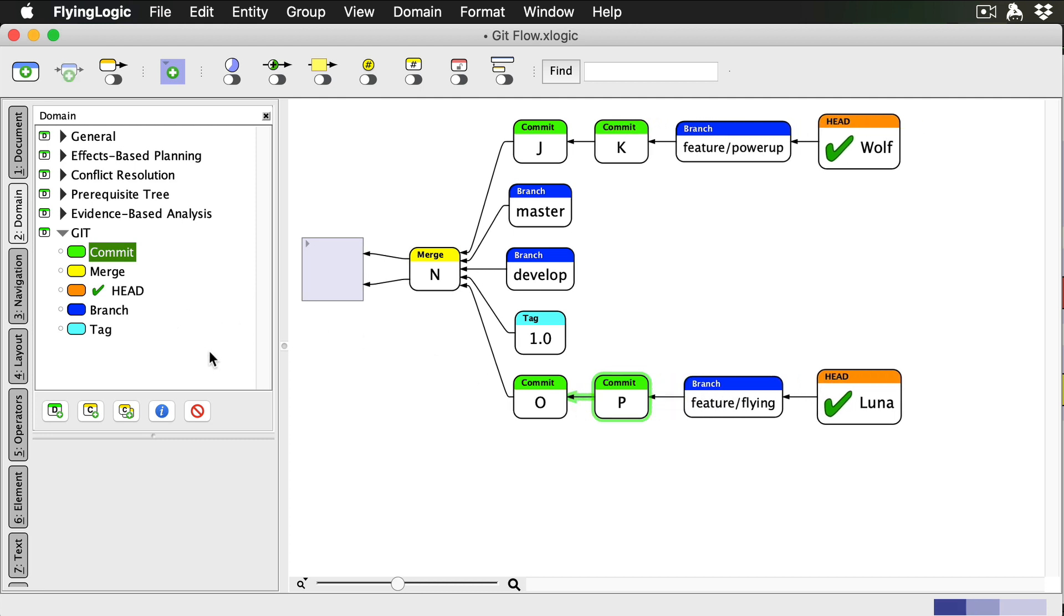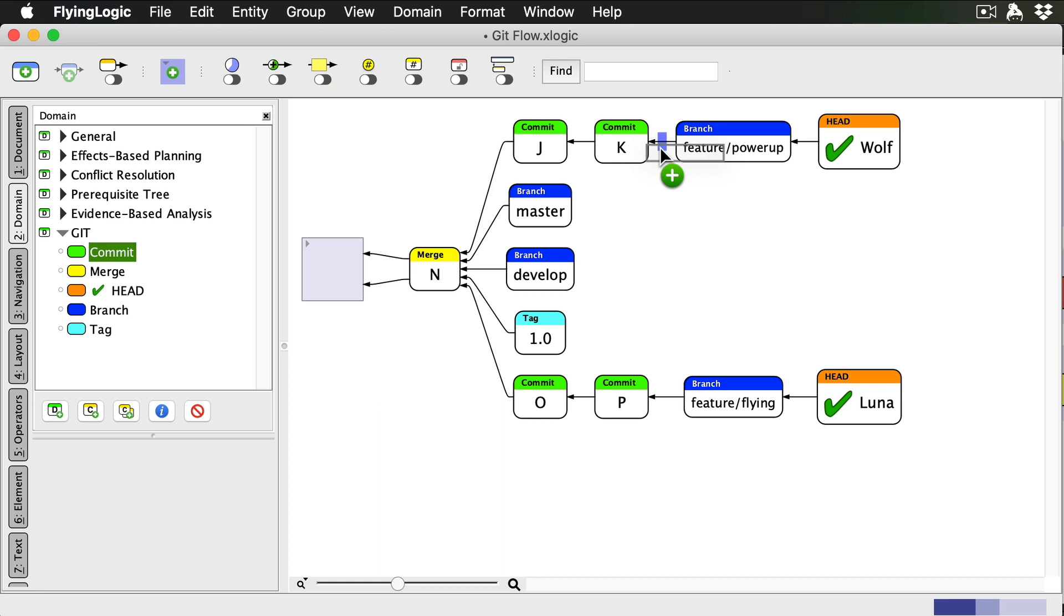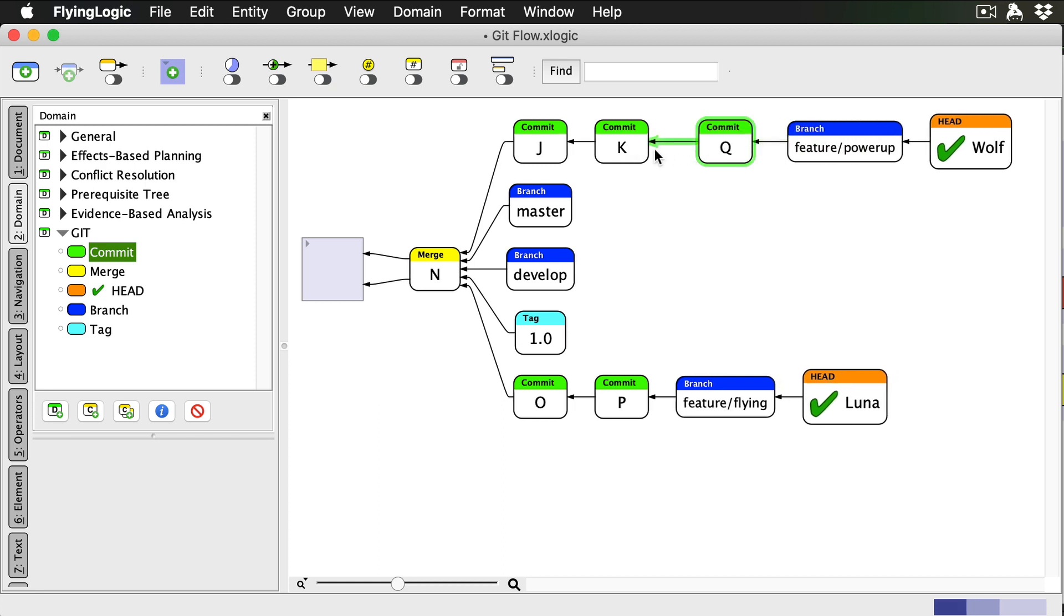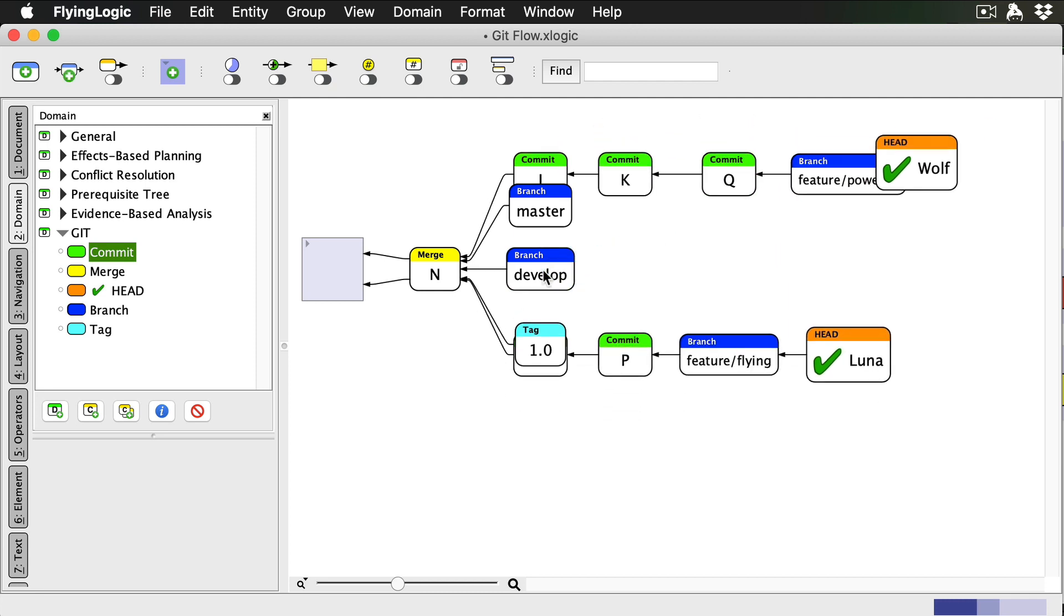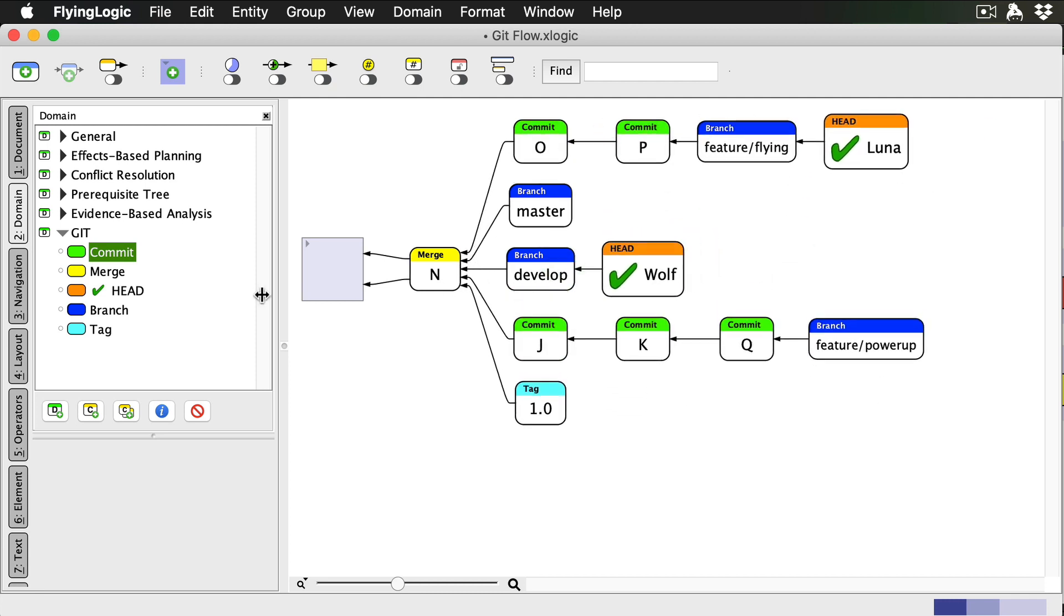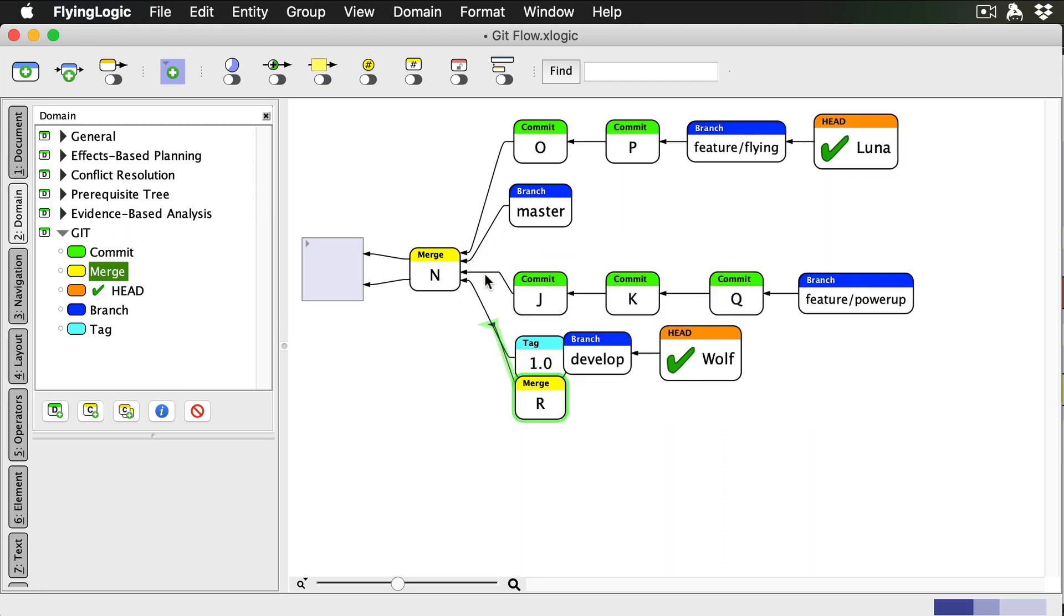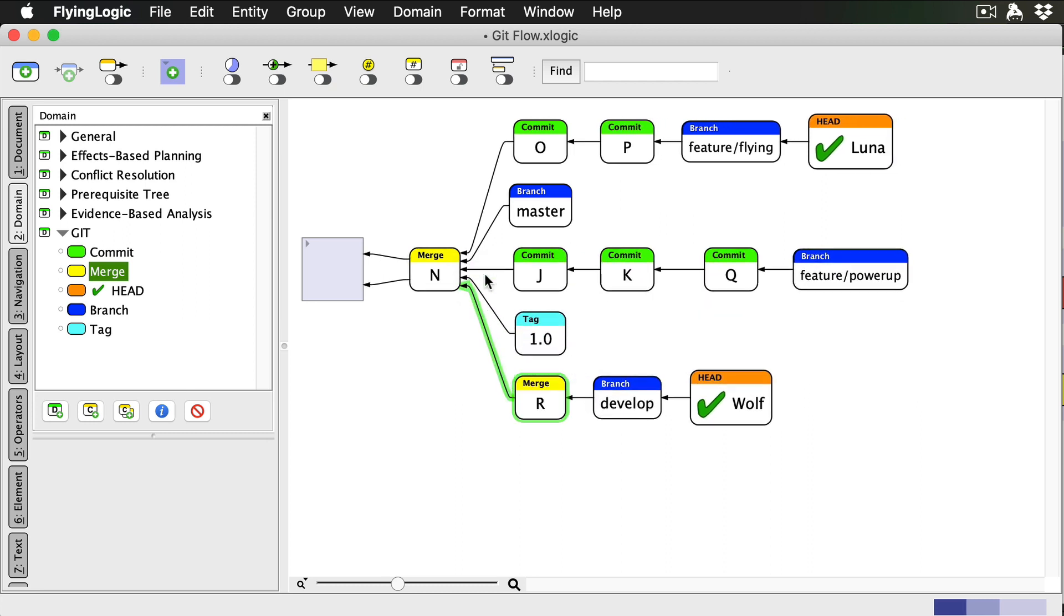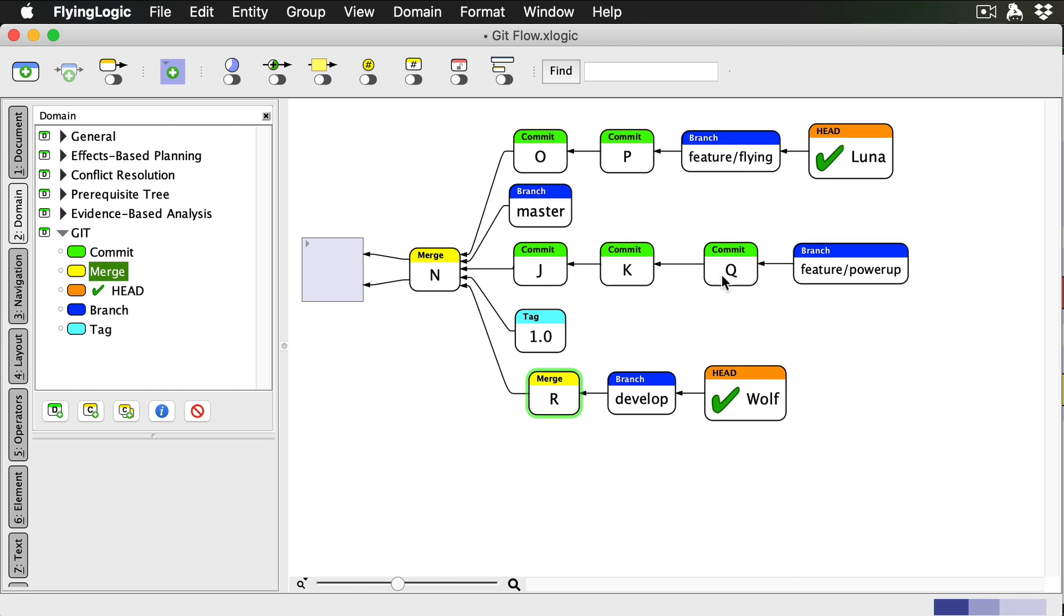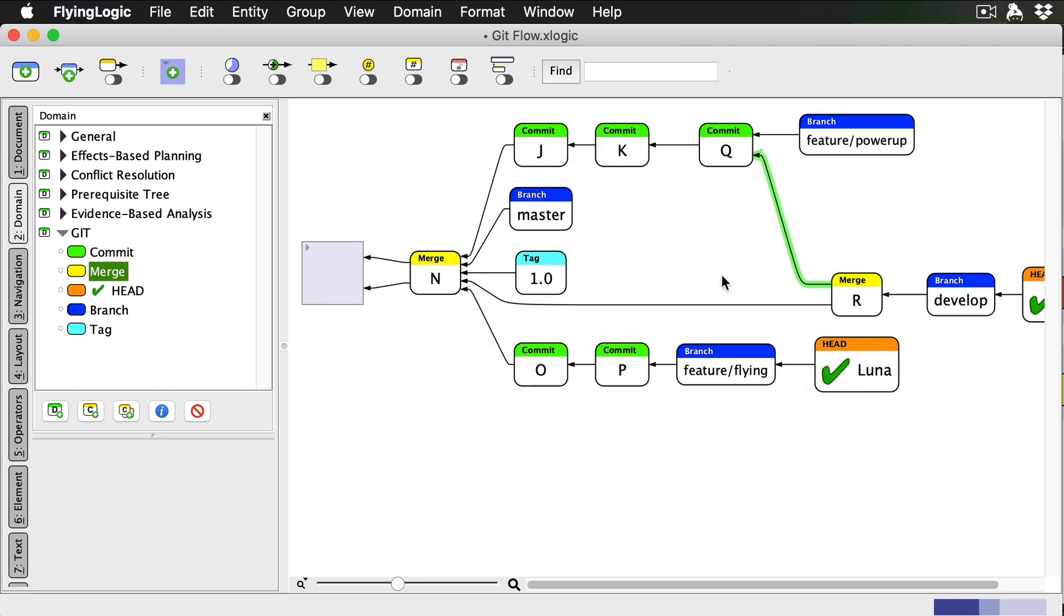Meanwhile, I'm still working on PowerUp, and I finally decide that it's time to finish that feature. So I check out develop, merge powerup in, and delete the feature branch.